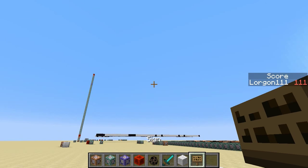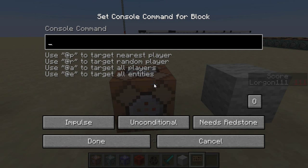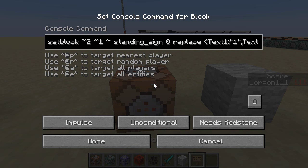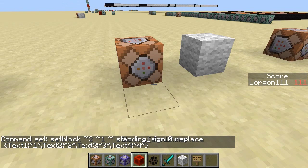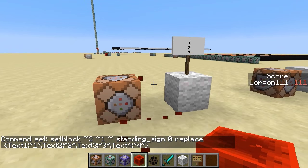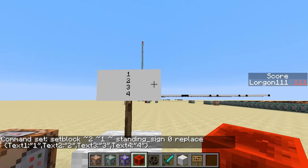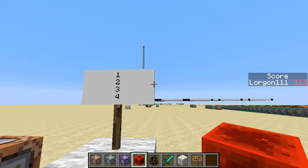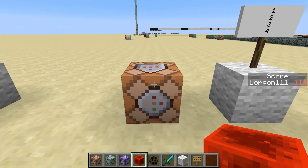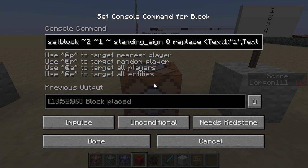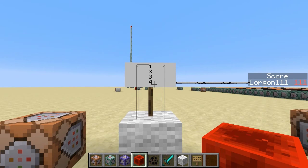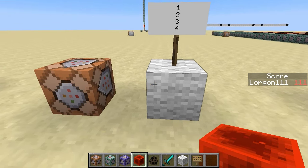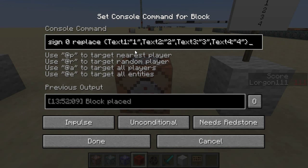Next up, let's learn about signs. I have a command I'm going to paste into this command block. If I go ahead and run this command, it will place a sign here. Signs always have four lines of text, and in this case the four lines are just one, two, three, and four. Looking at the command: setblock, tilde two tilde one tilde, standing_sign zero. Tilde two is two blocks over, tilde one is one block up. Standing_sign zero — there are both standing signs and wall signs.